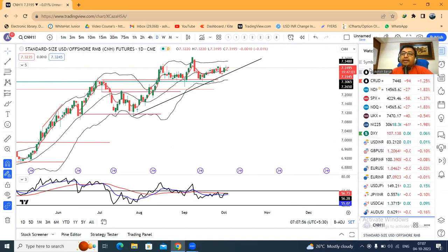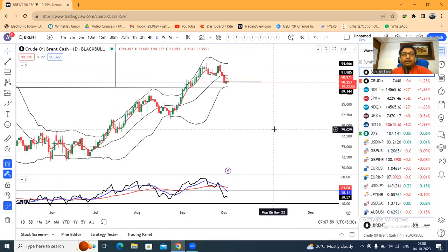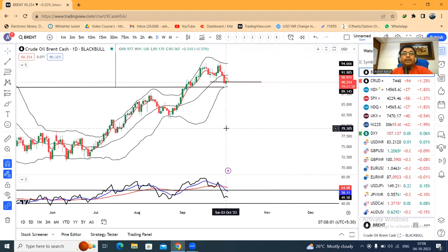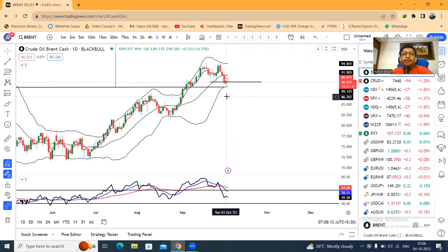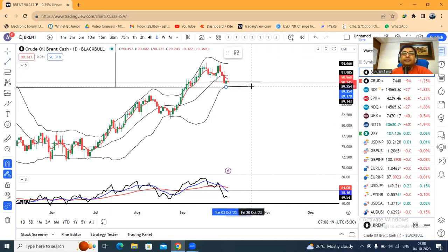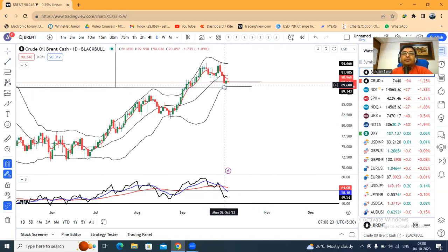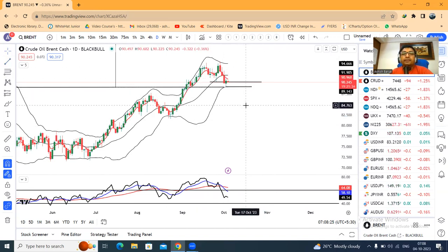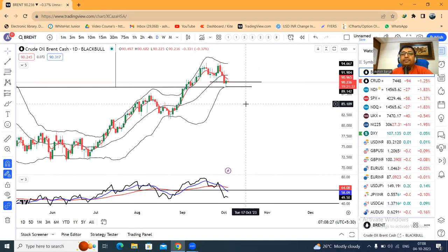Now coming to Brent crude — yesterday there was a good price rejection at the lower level. Currently at 90.25. Below yesterday's low we can expect further sell-off — this is the price action behavior. Below that low, further sell-off maybe towards 85 can be seen if it sustains below the low. Otherwise, it will again try to test the latest recent swing high.